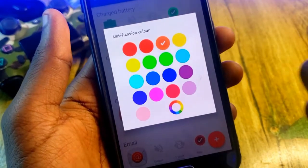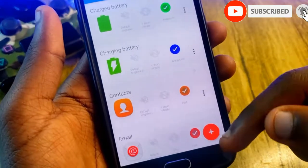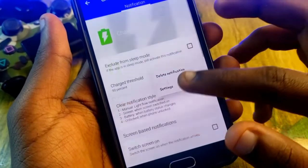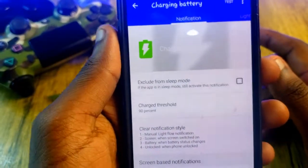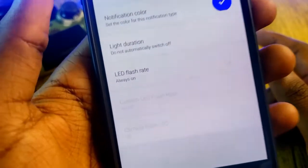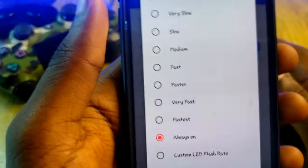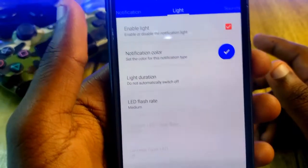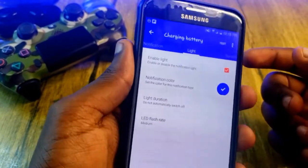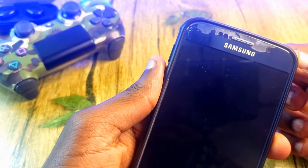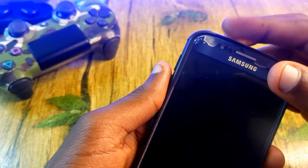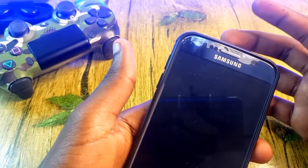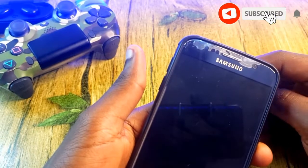In LightFlow Legacy, find the charging battery option. I'm going to change the color to blue — tap on blue, and just like that the color is changed. We can also make it blink: go to Options, then Settings. Under the Light section, find the LED flash rate, tap on it, and choose Medium. Now let me turn off the phone — as you can see, the LED light is blinking in blue.